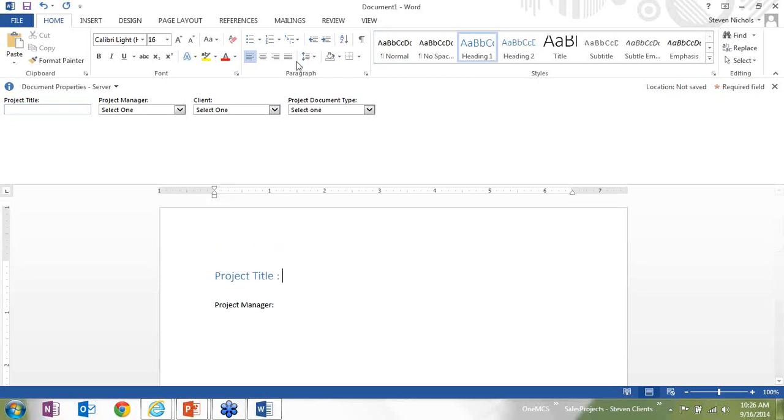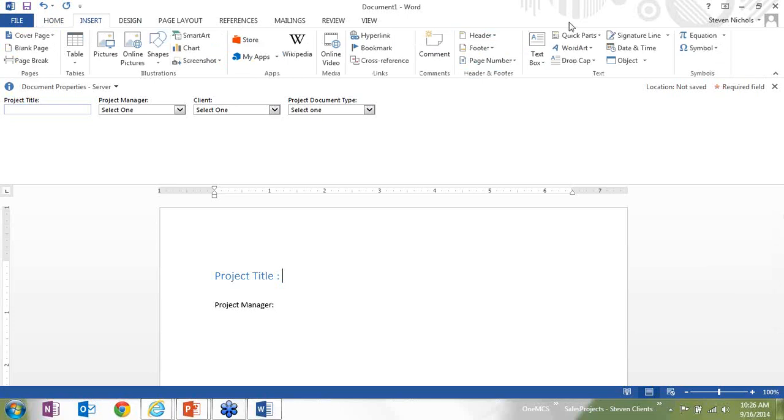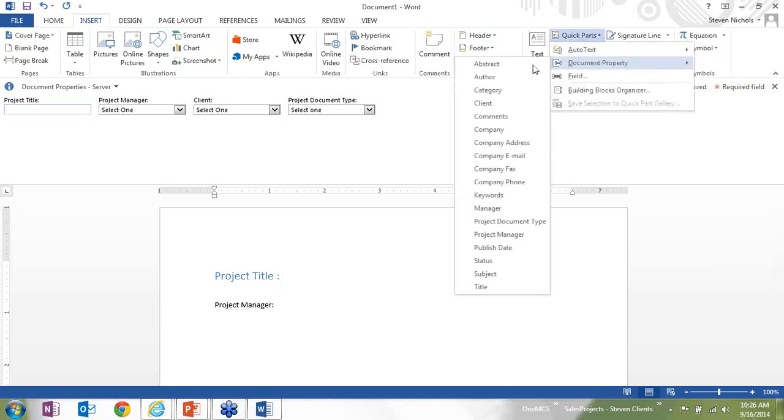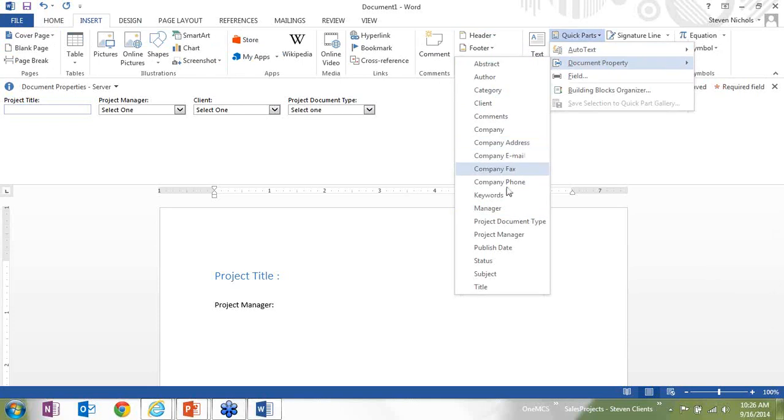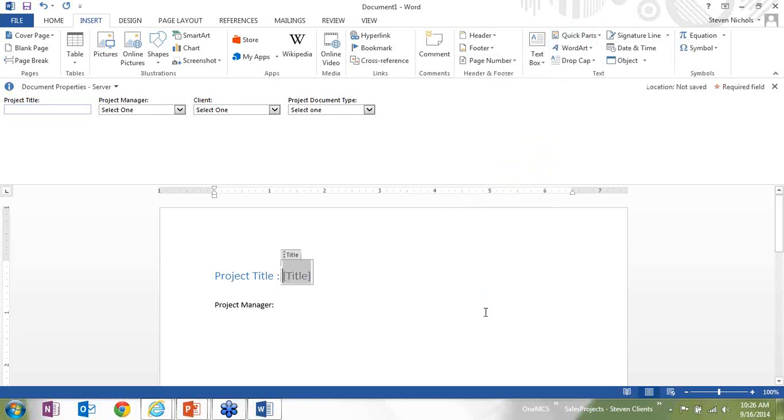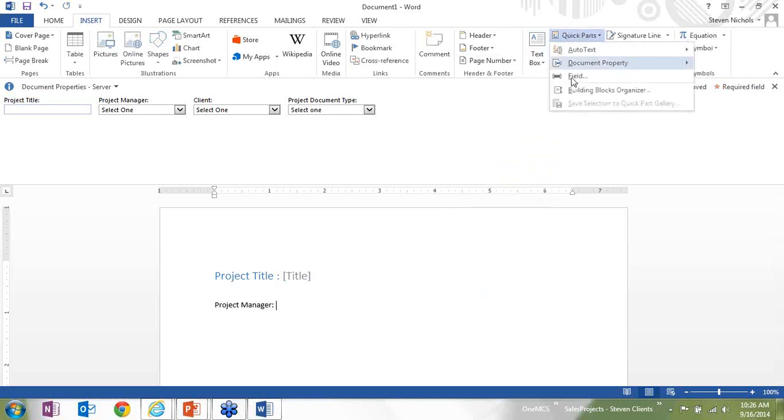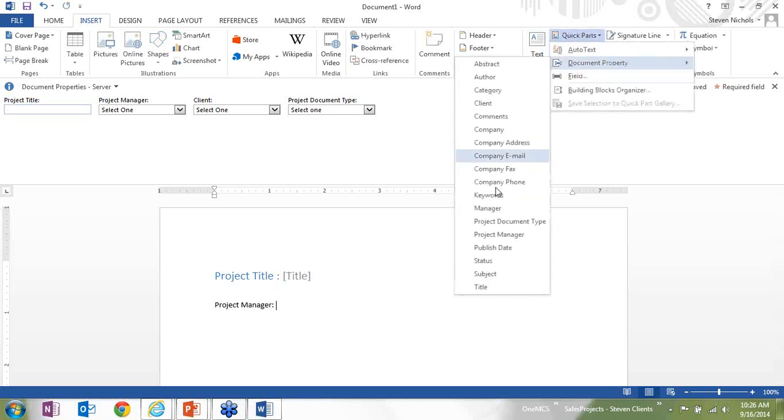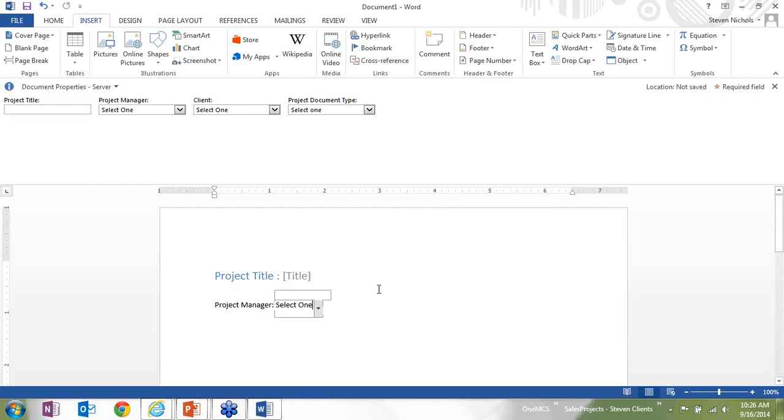And then once I've gone through and I've created the document with all the spaces for the data from up here that I want to have in it, I can go back and I click on the Insert tab, I go to Quick Parts, I go to Document Property, and then I choose whichever properties that I would like to have show up in the document. So for project title, I want, let's see, what do I have? A title for that document. And then for project manager, Quick Parts, Document Property, I have project manager listed.